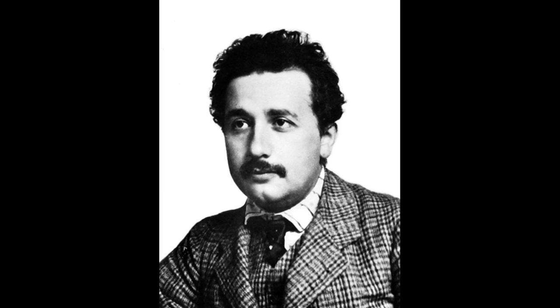There is some debate in history as to whether Einstein plagiarized some of the work of Lorentz. However, the main difference being that Einstein no longer saw space and time as two separate entities. This later became known as the Special Theory of Relativity.